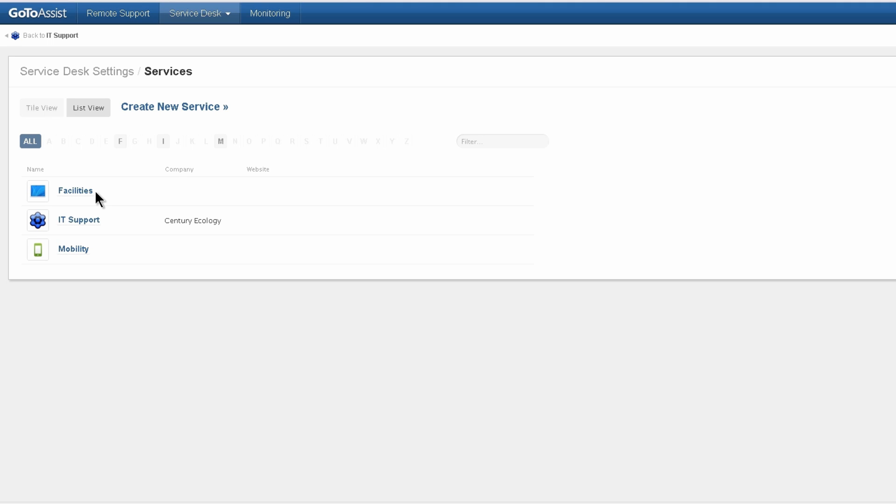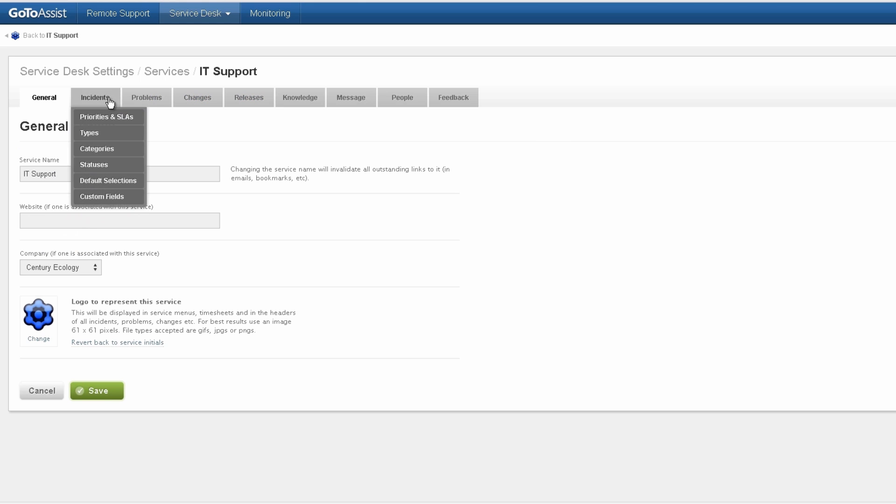It could be used for any sort of organization. There's a set of settings that is SLA and defaults and other settings that apply to each service. So that's why you would create different services. Let's take a look at IT support.